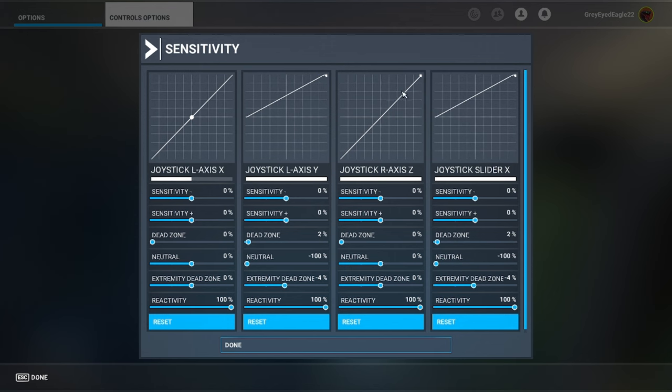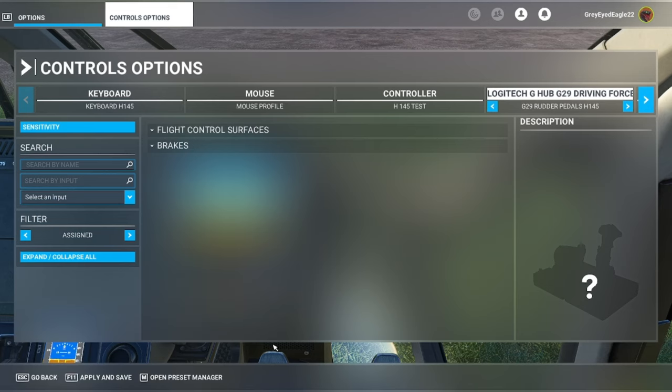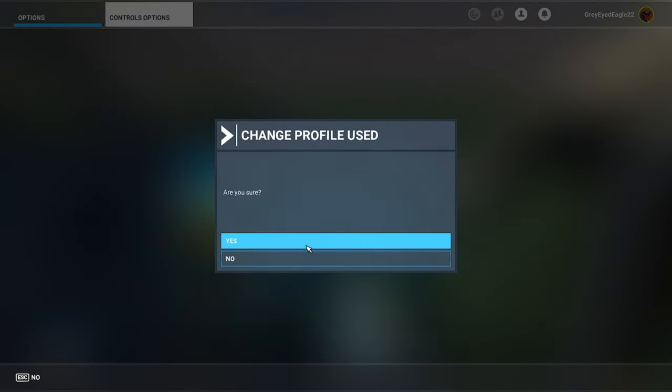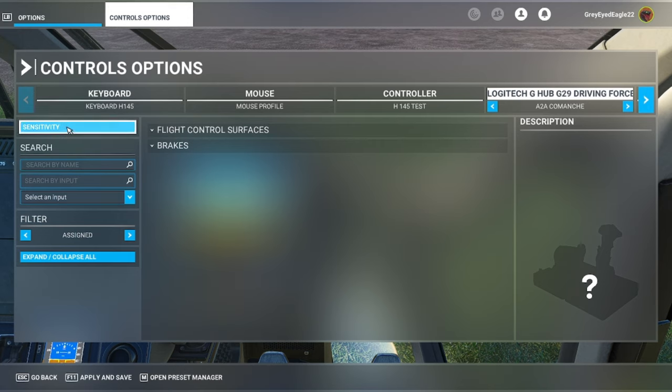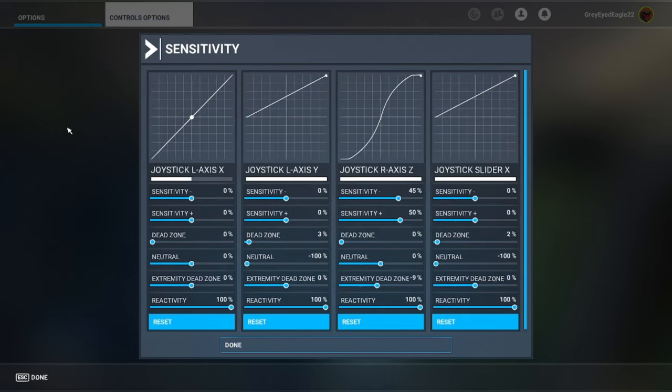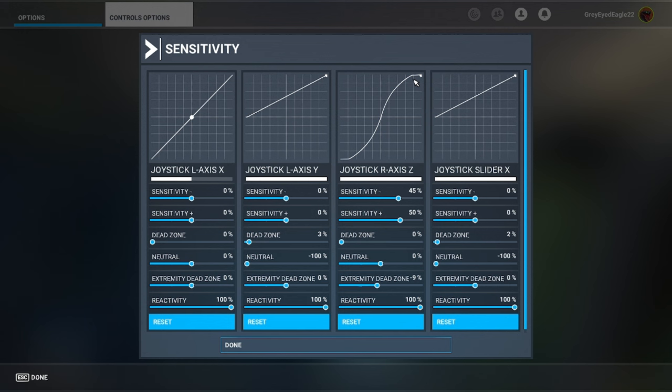For the brake as you will see I have left this one straight but just to show you why I have different, yes I have changed profile. Like for the A2A Comanche it's exactly the same except that I find by doing the brake sensitivity this way it works better.